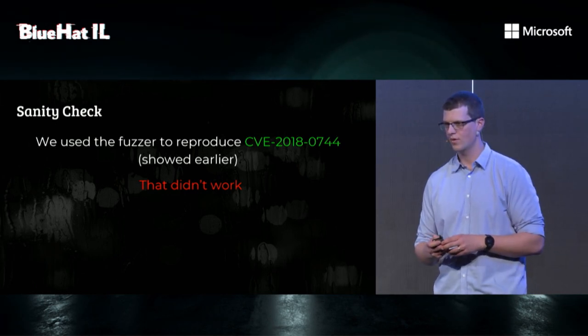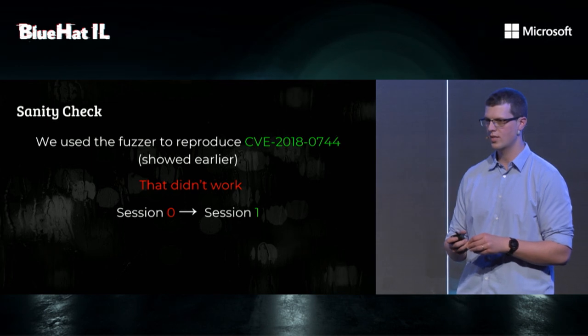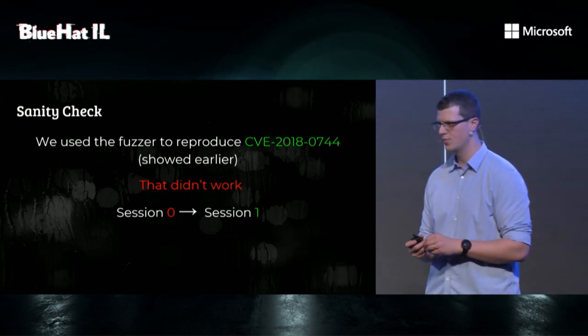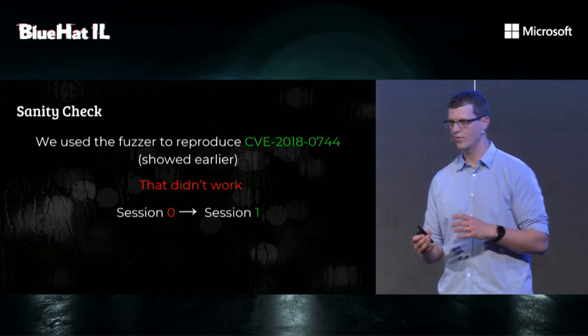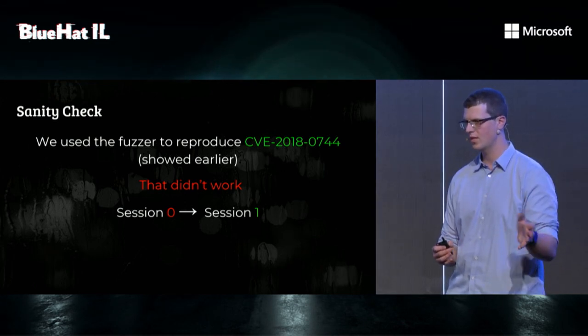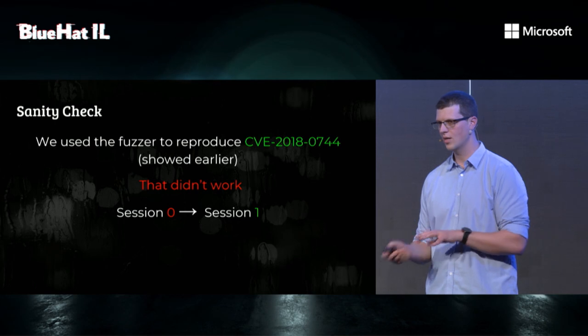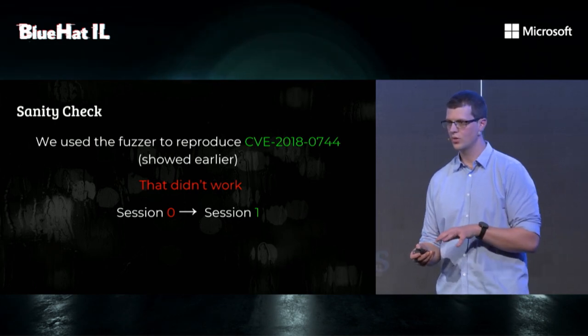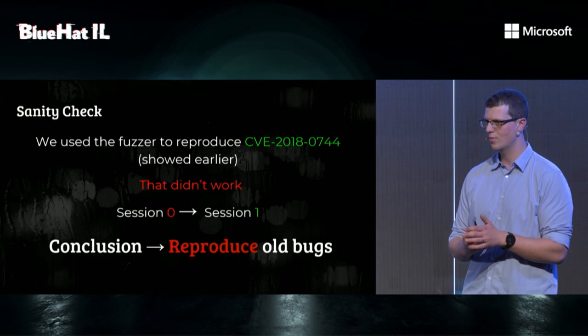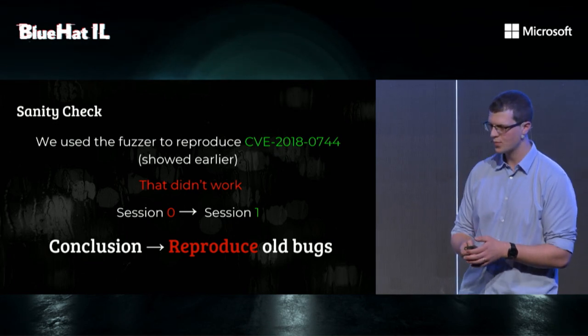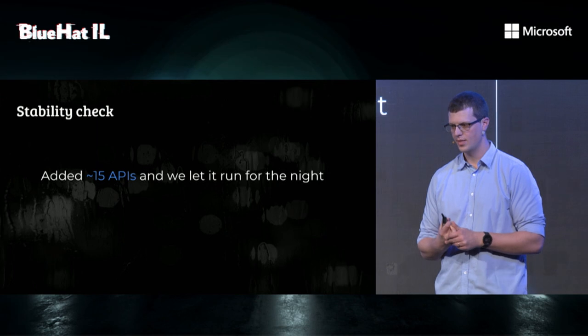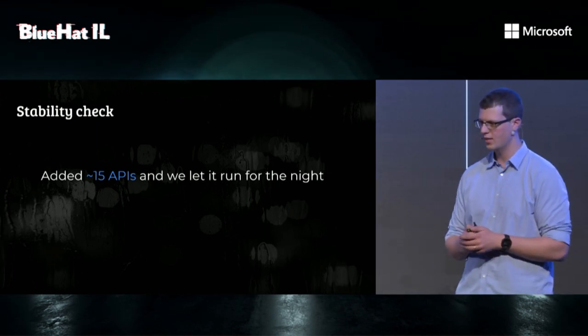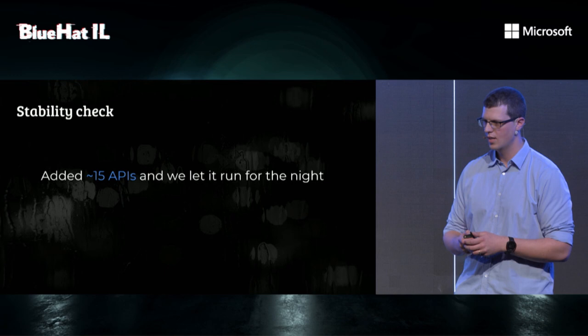The fix was pretty simple. We moved the SSH server from being a service to being a startup program. But the main conclusion from this is reproduce all bugs and test your fuzzers, because otherwise, you're probably wasting CPU time. So, after sanity check, we moved to stability check. We added about 15 APIs, and we let it run for the night. And we got a blue screen.